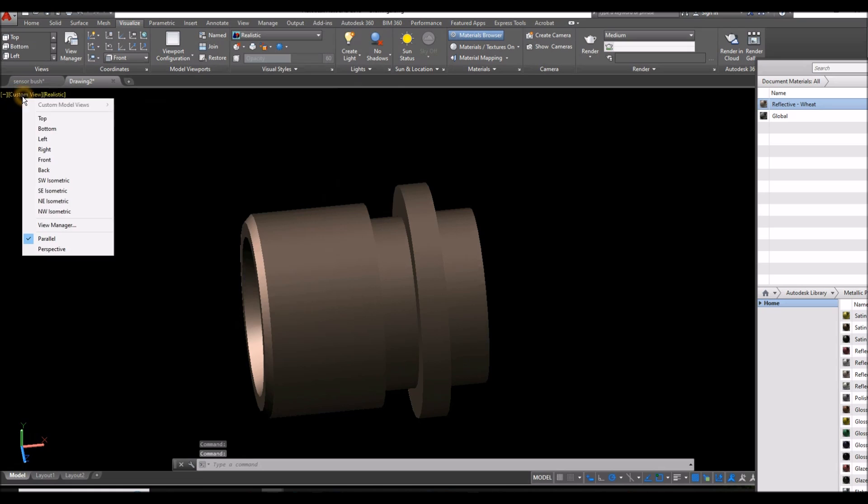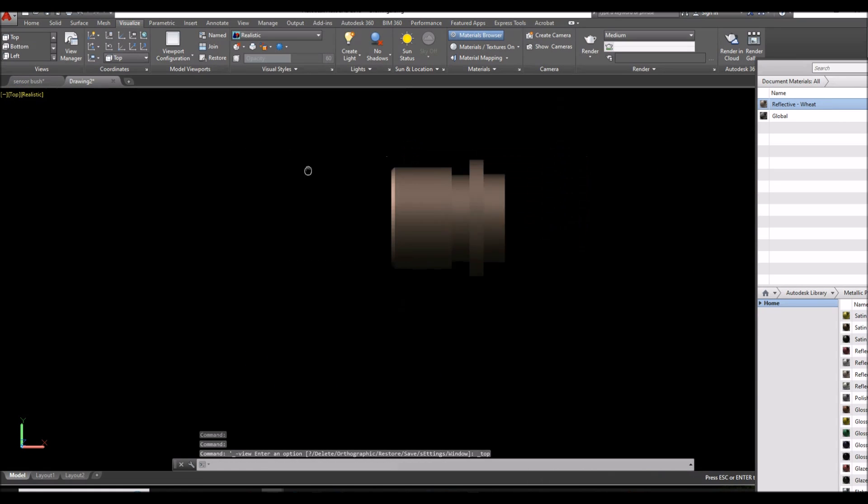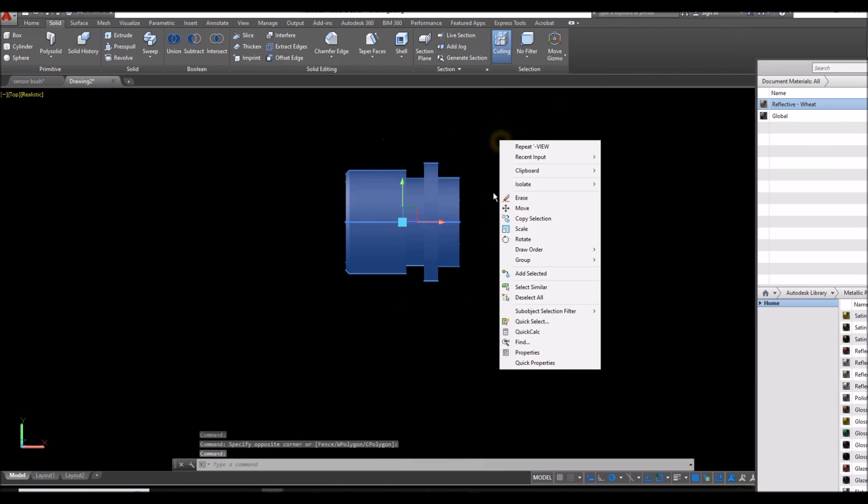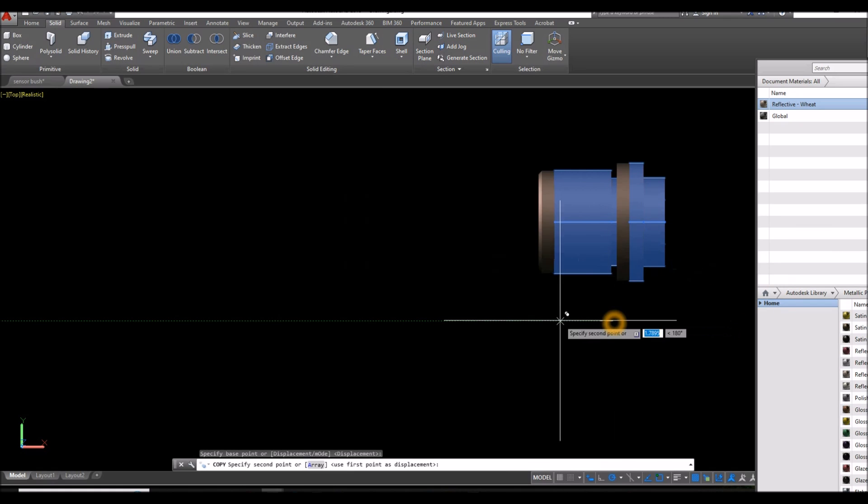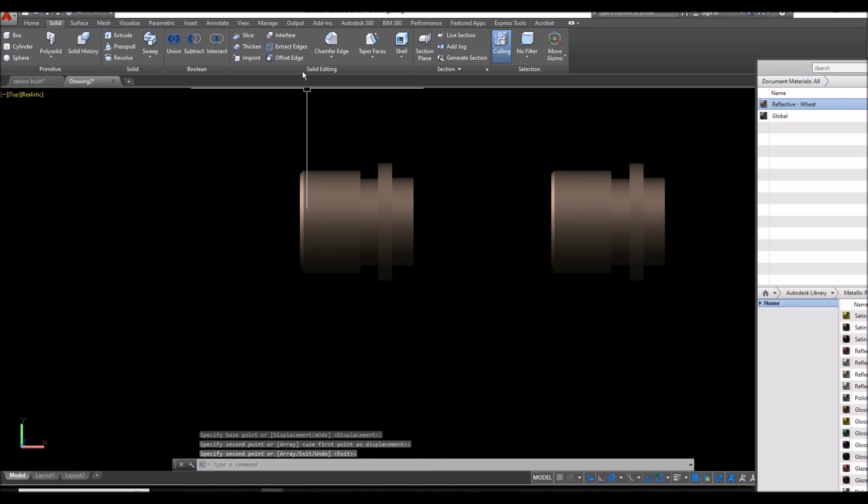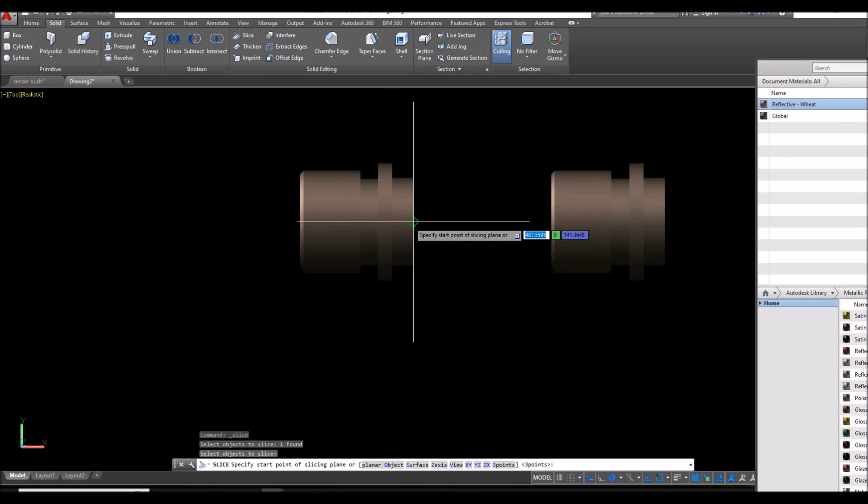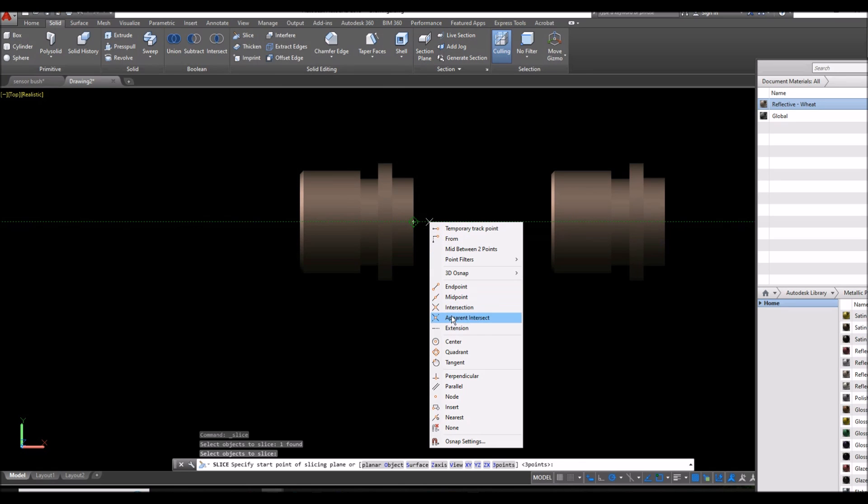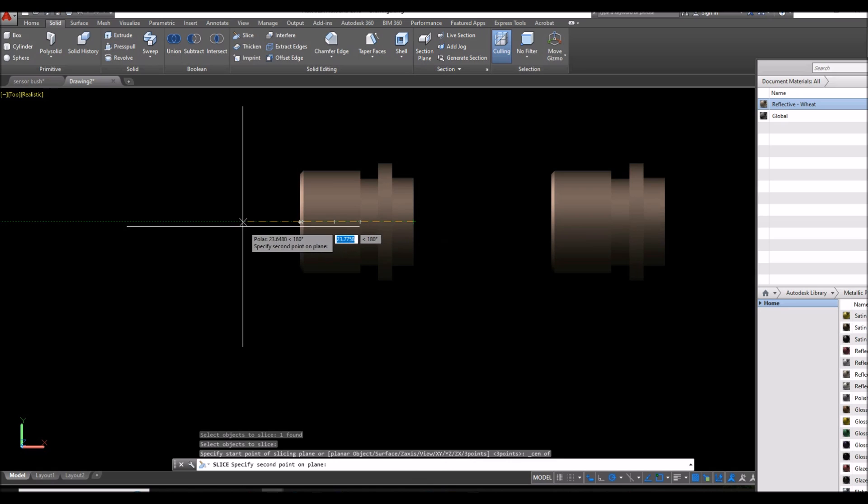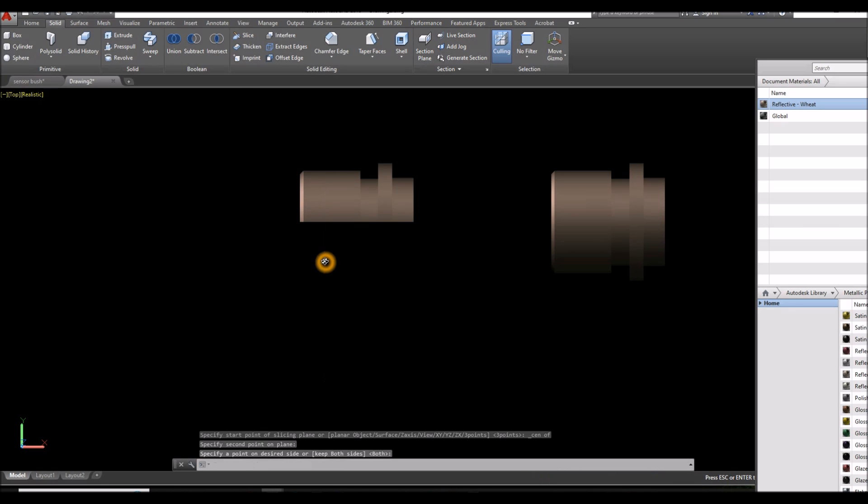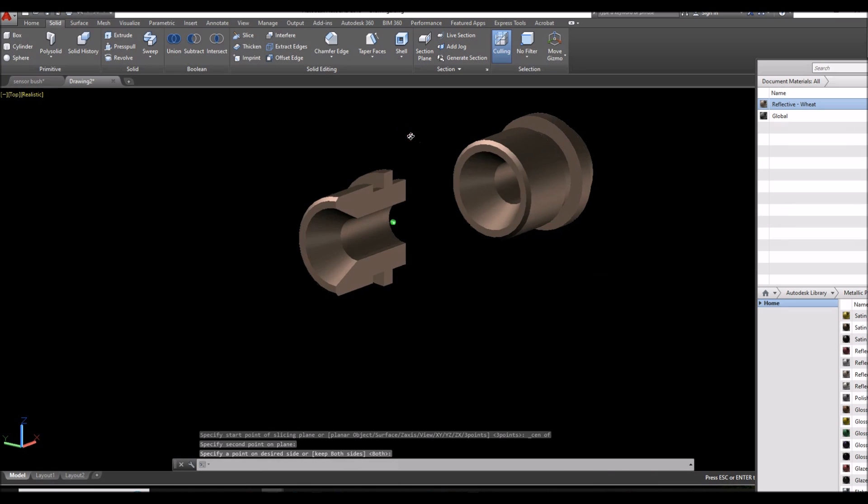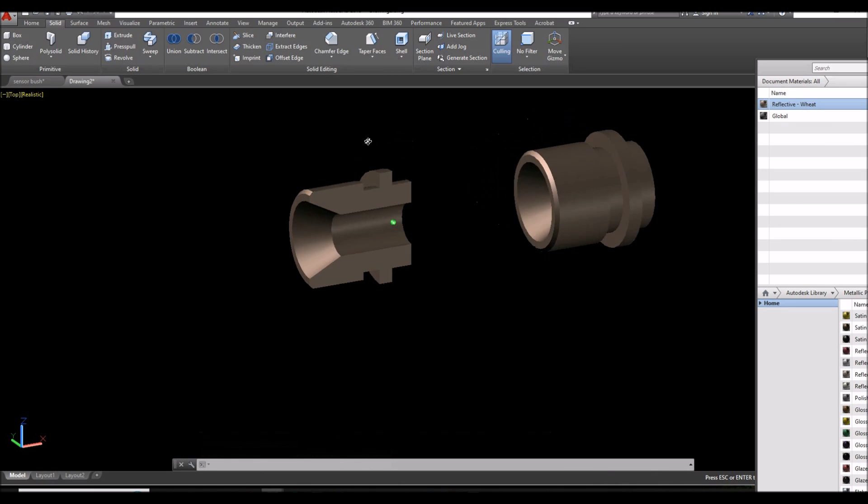Then bring this to top view or side view. I'm just going to copy this one first. I'm going to show you what's inside. Copy. Enter. Then slice. Inside the solid editing panel select slice command. Then from the center or from the quadrant. You can shift right click and select center. You can see, you can tell it's the center. We're snapping the center because of that circle sign. Then go sideways and specify a point on desired side. You can click up here or down, no matter. I'm going to show you the cut inside.